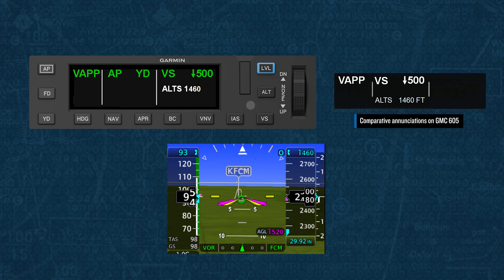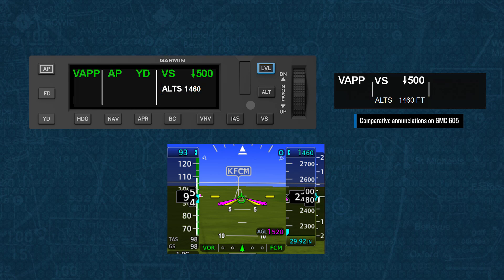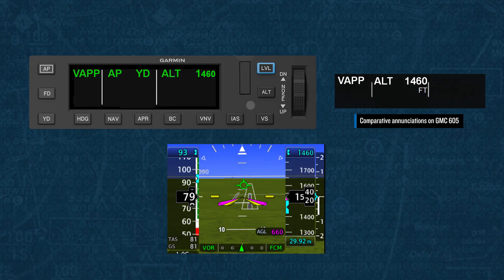With certain Garmin displays, it's possible to adjust the selected altitude to capture at MDA, as shown here with ALTS 1460 showing as armed. If you arrive at the MDA and have the runway in sight, press the AP disconnect button and hand-fly to the runway. If the runway is not in sight at MDA and with the altitude captured, you should proceed to the missed approach point. To see how the missed approach is conducted, see our video in this series covering the missed approach.